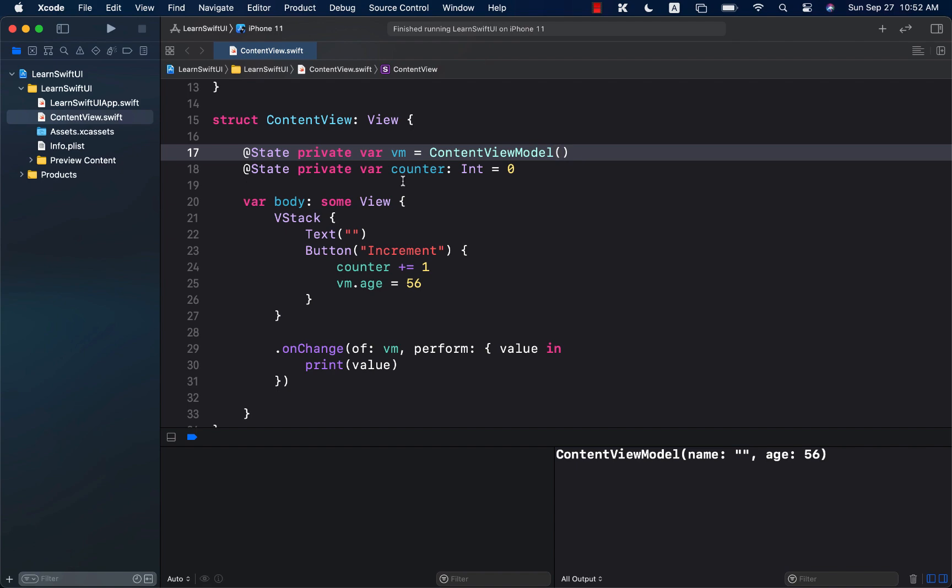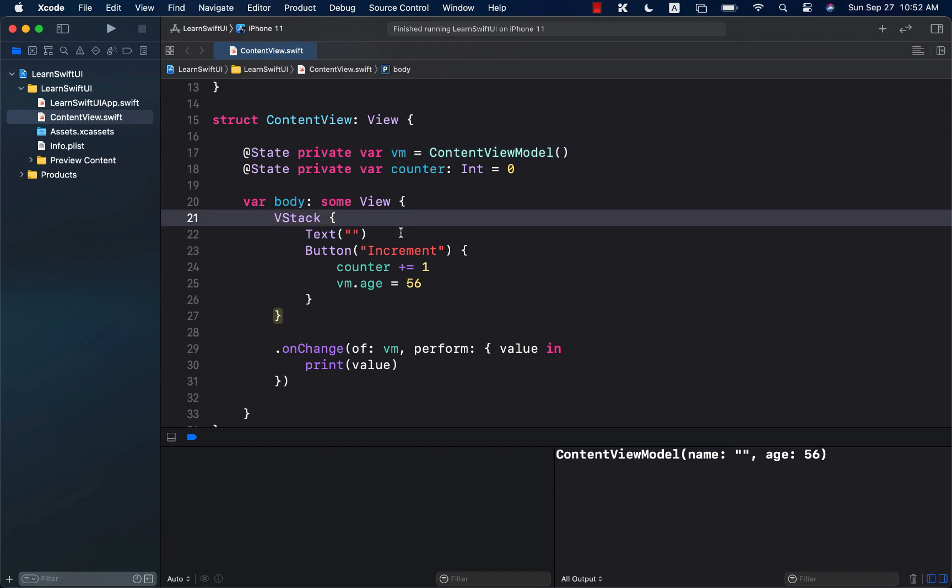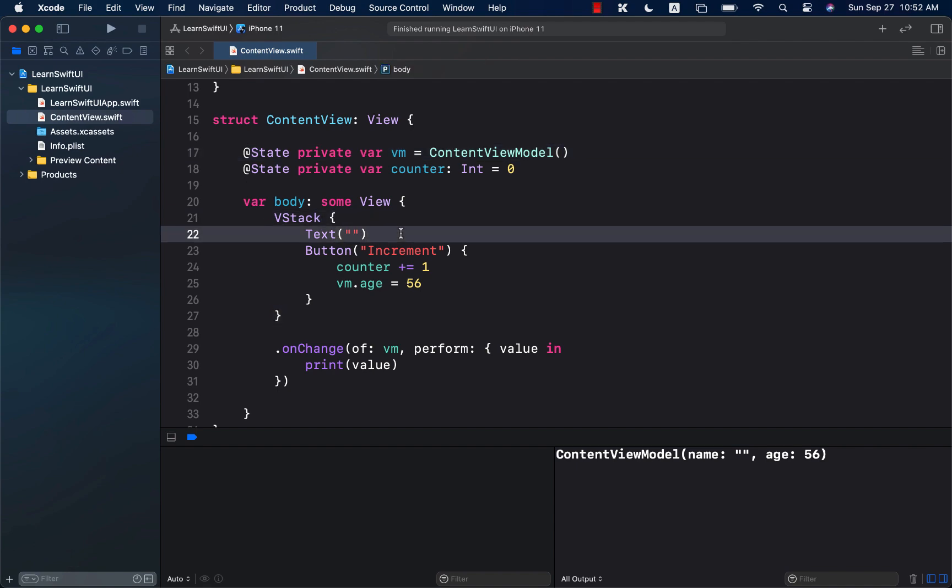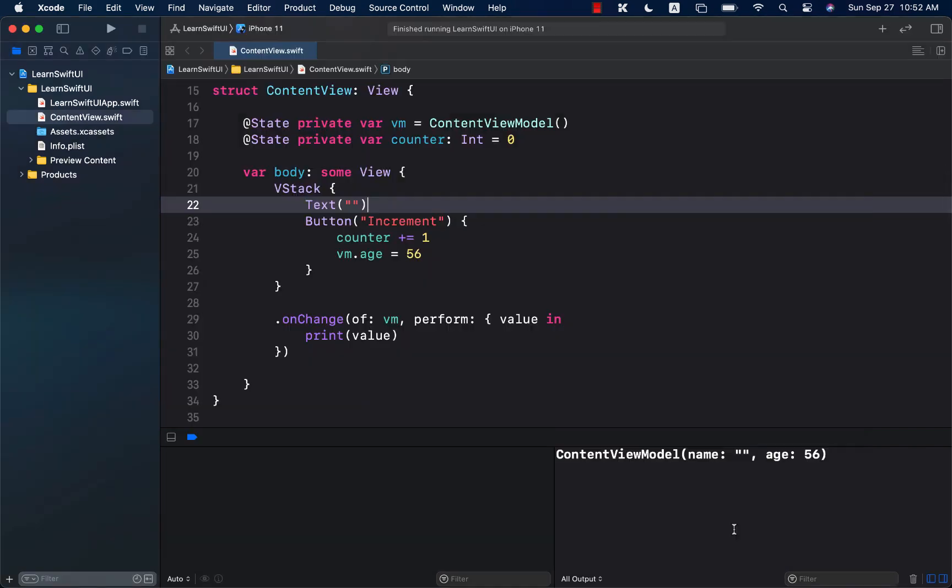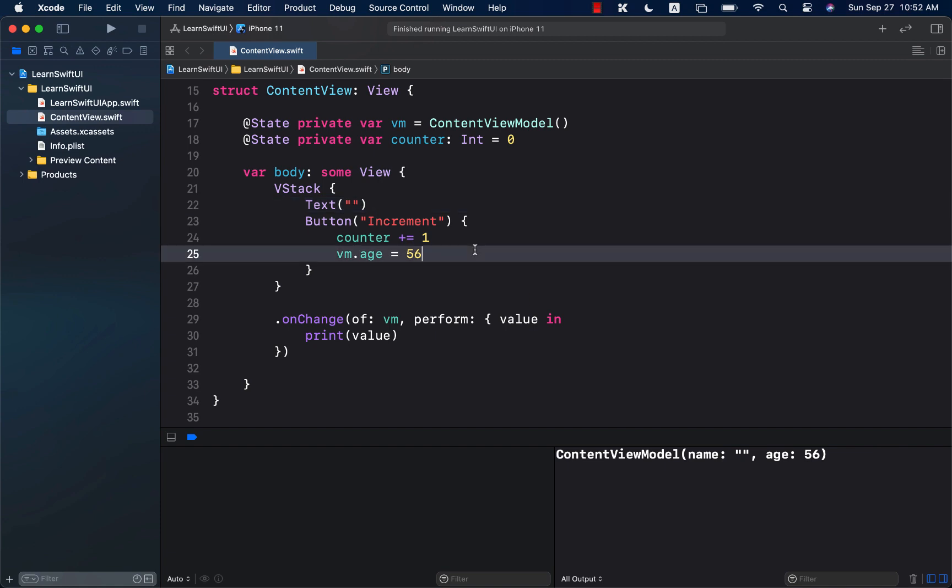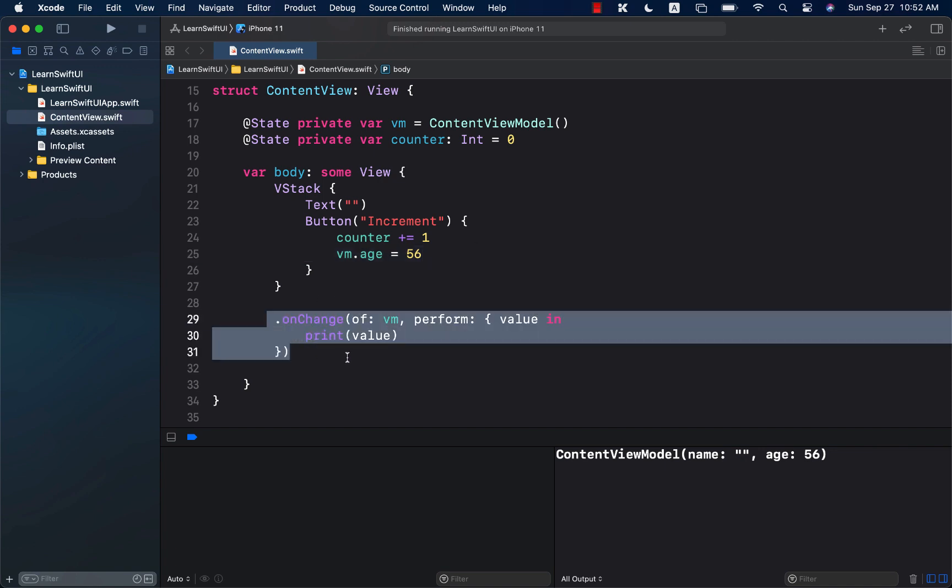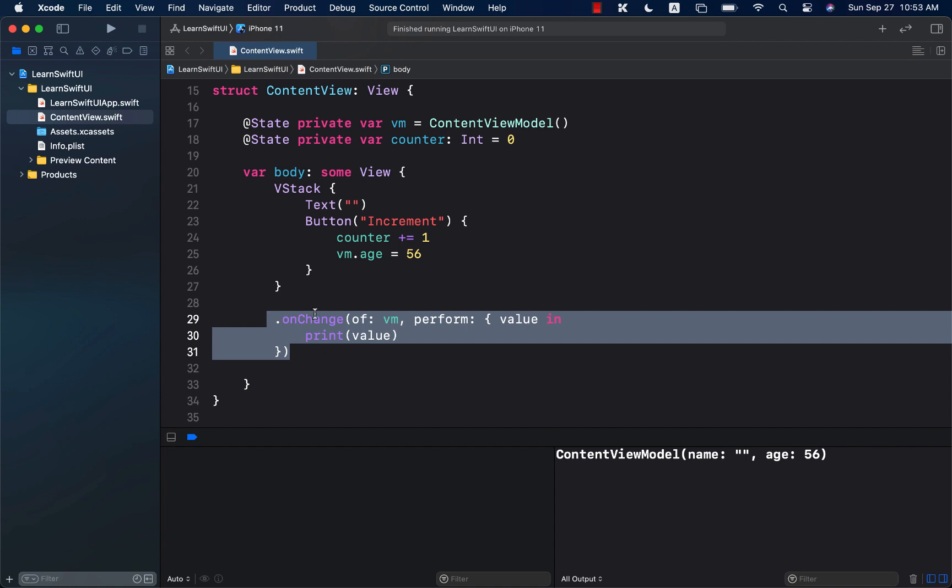If you want to perform some action on the state changes, maybe you are changing the state when you get something from a web service. So, using an asynchronous request, you are changing the state. And on the change of the state, you can perform another asynchronous request. So, you can do a lot of cool things with this handler, which is onChange, introduced in SwiftUI for iOS 14.